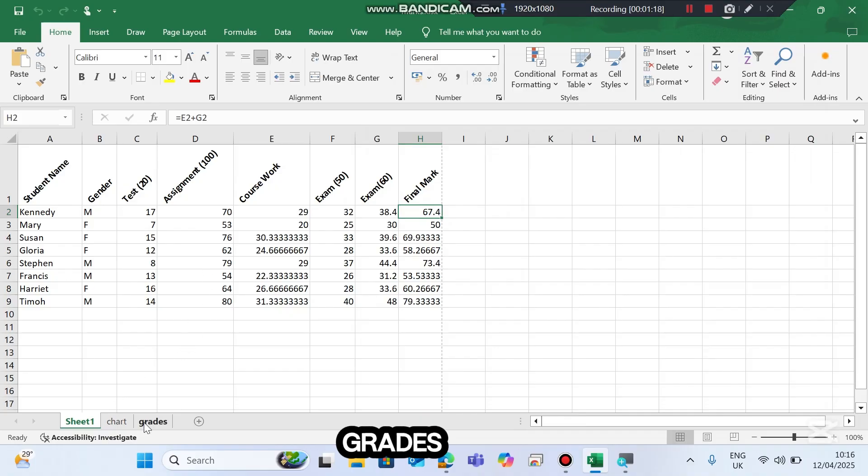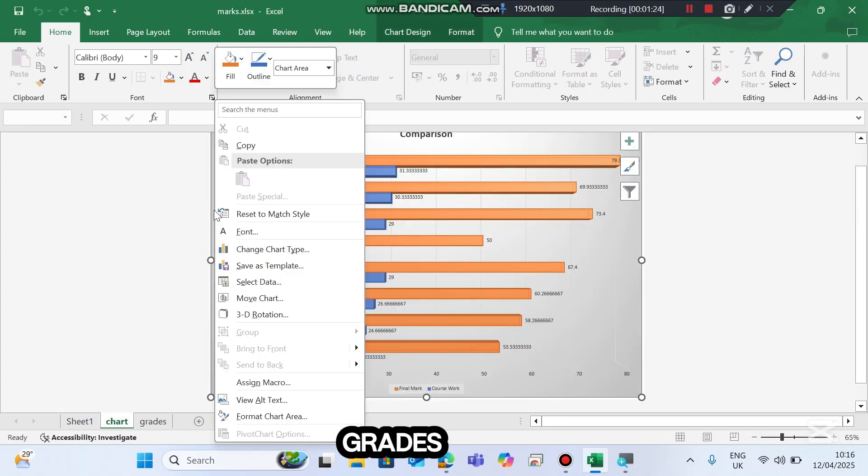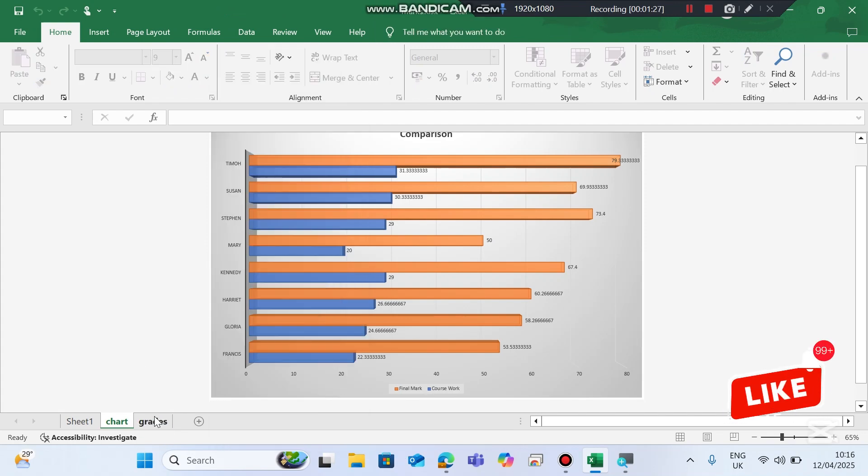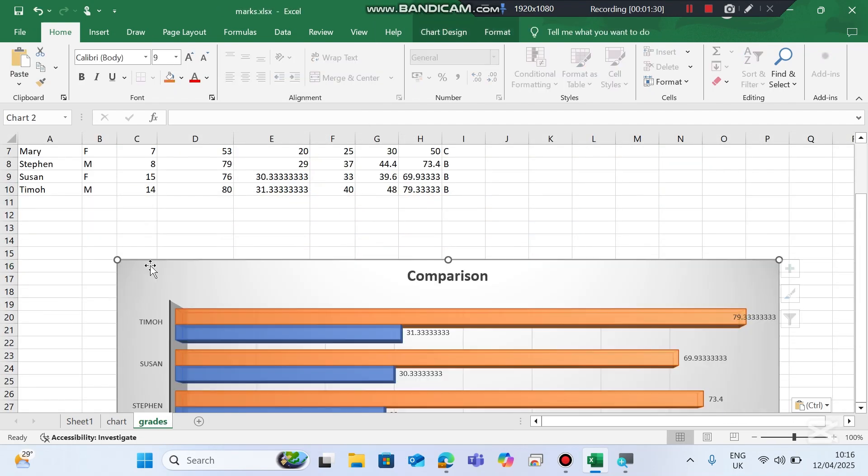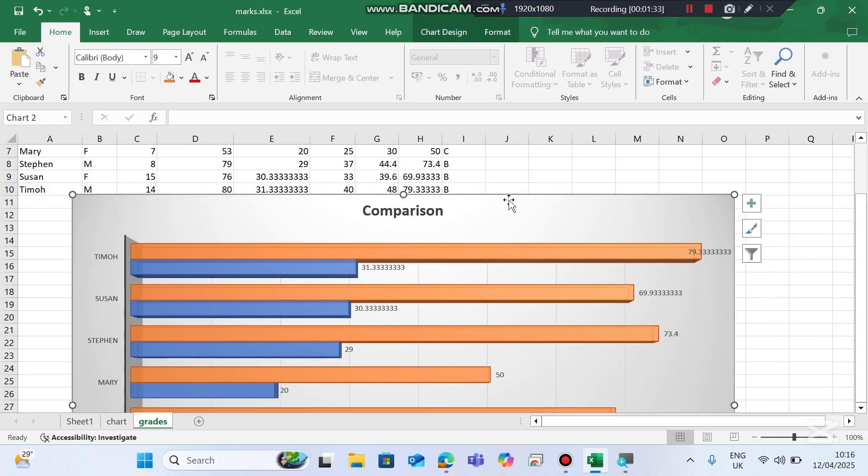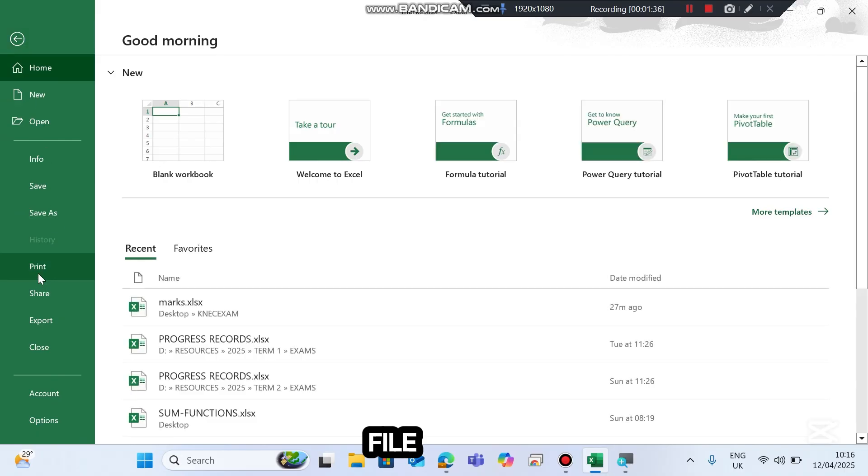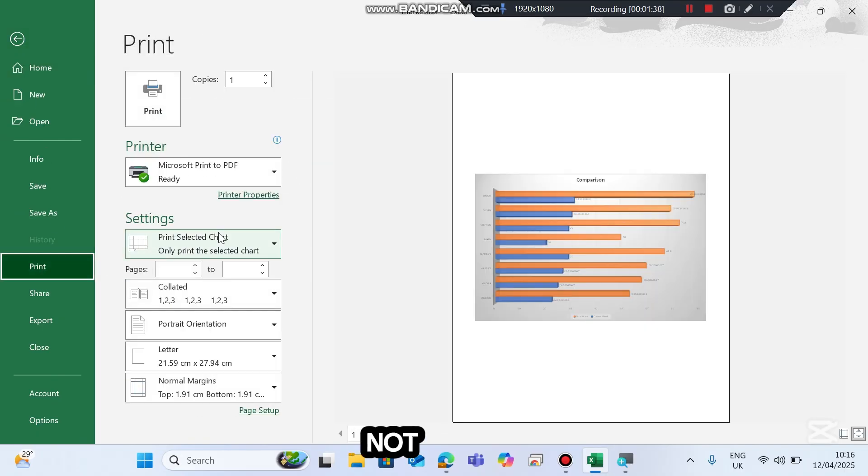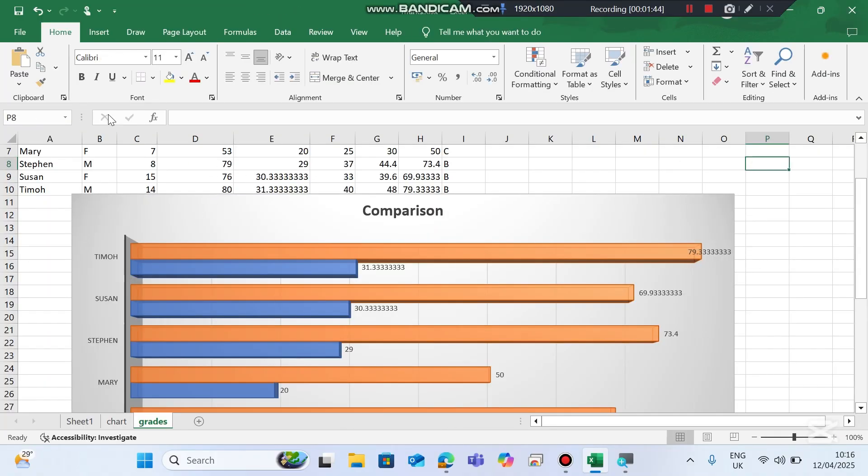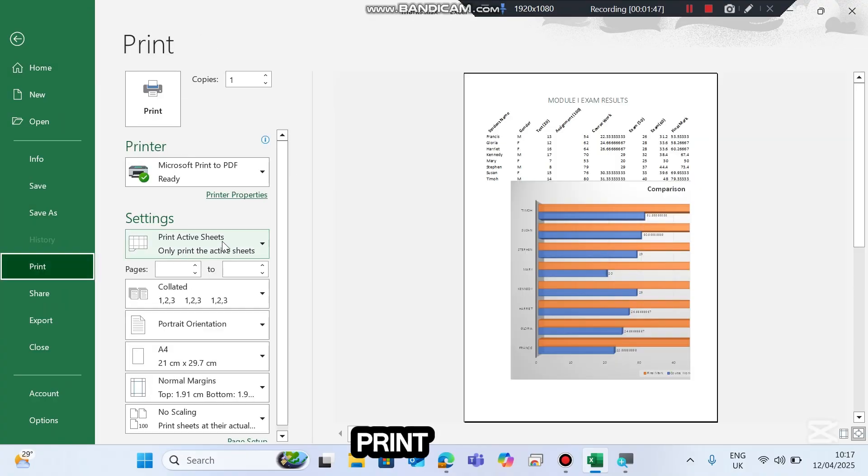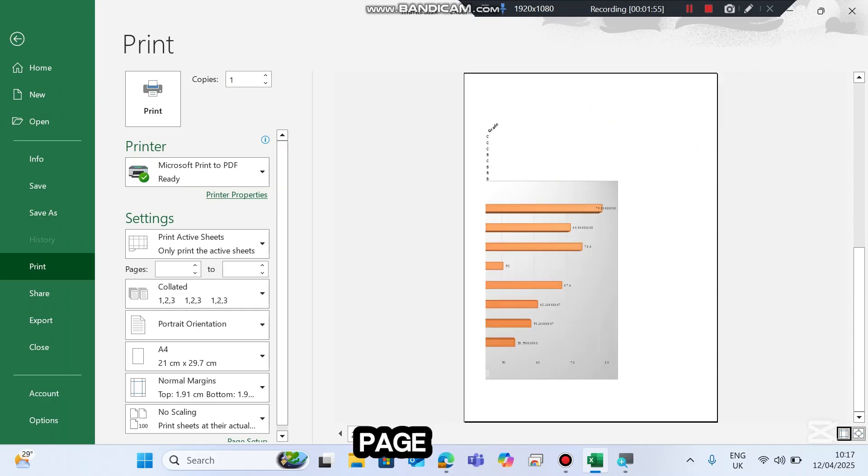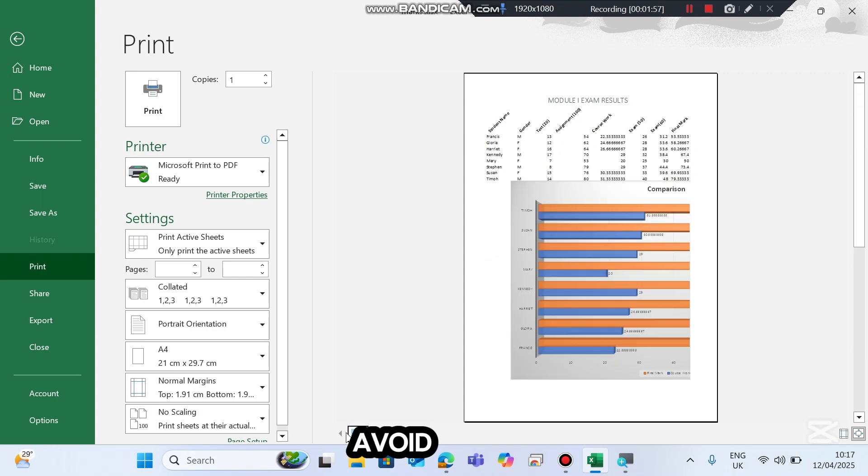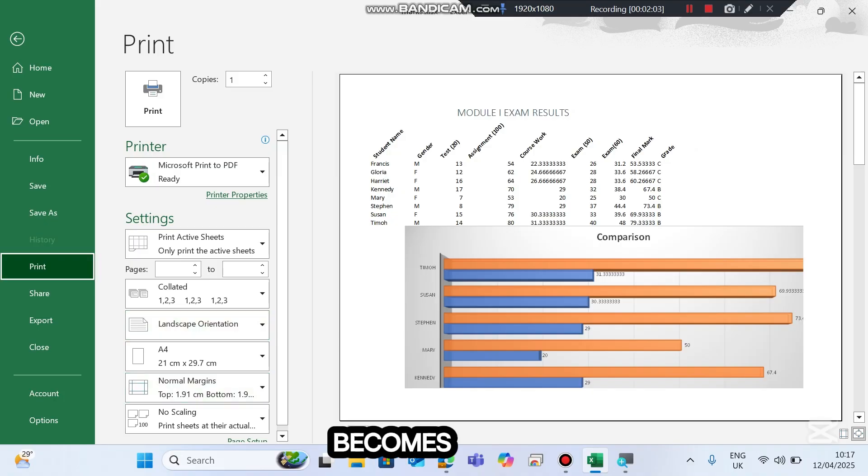The same applies to the grades. We had this chart in grades. Let me just take it back there. It was here. So we are supposed to go to File, Print, then active sheets only. Here it is. You can see that mine is spanning to the next page. So to avoid this, I can change the orientation to landscape. And this one becomes four. Why is it four?